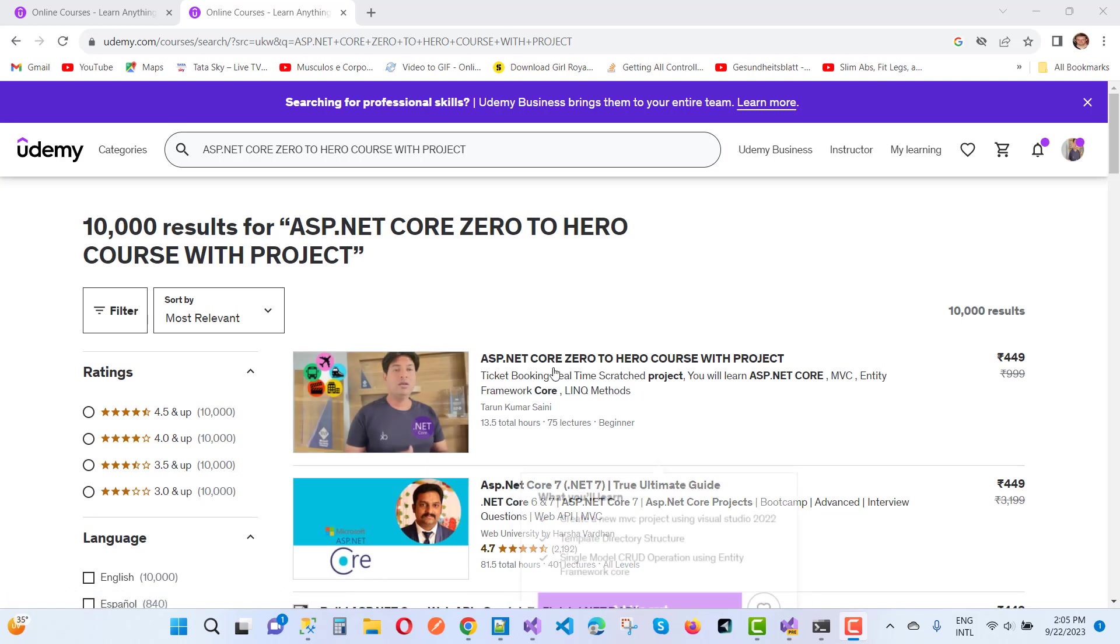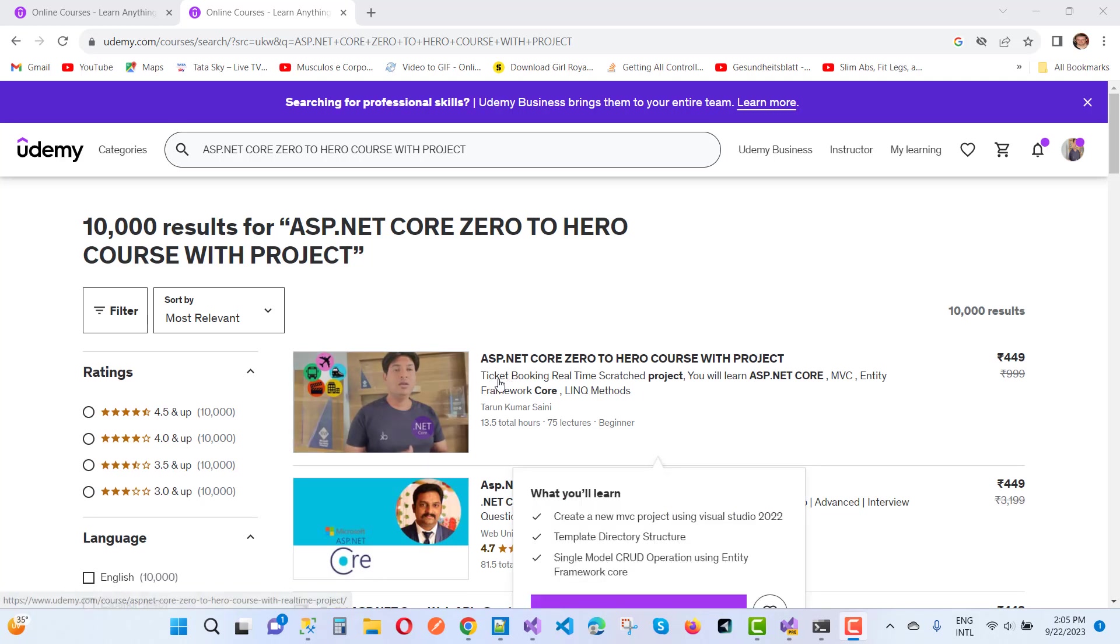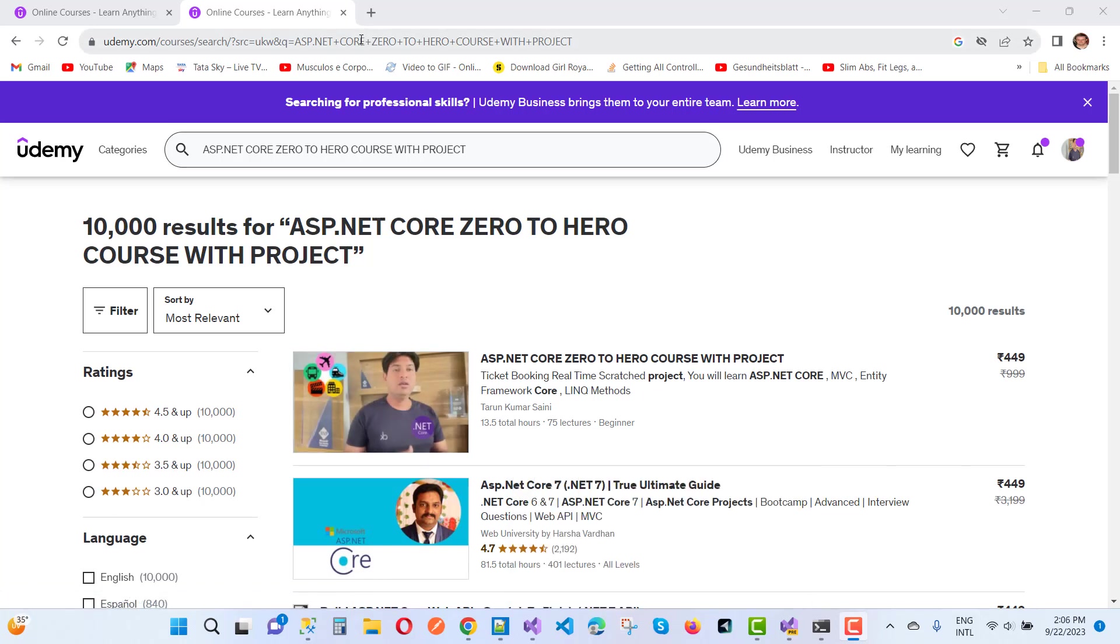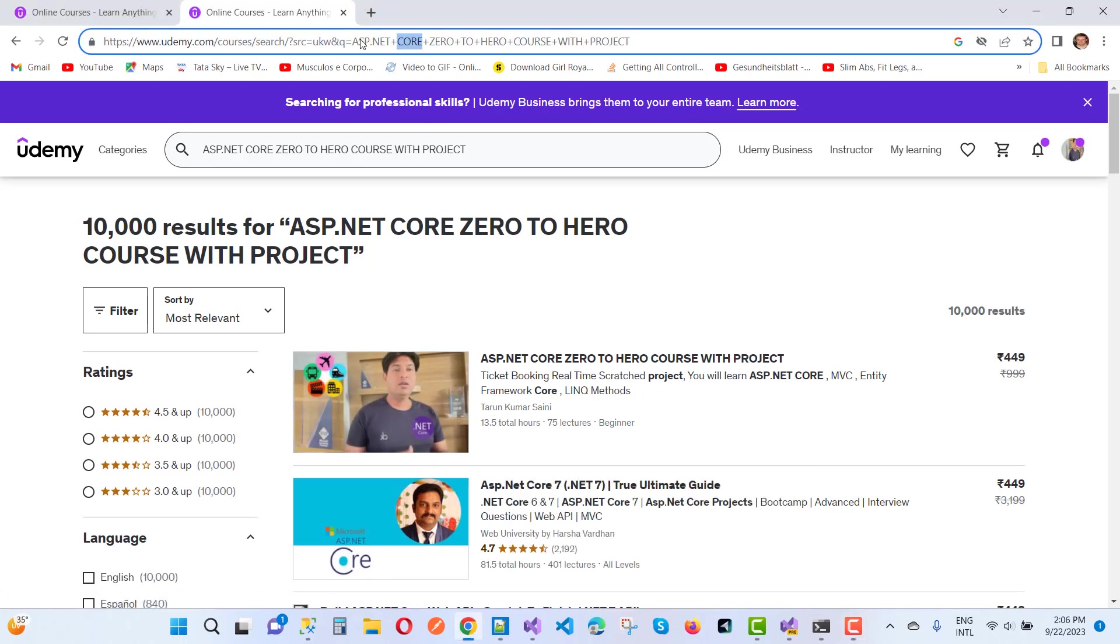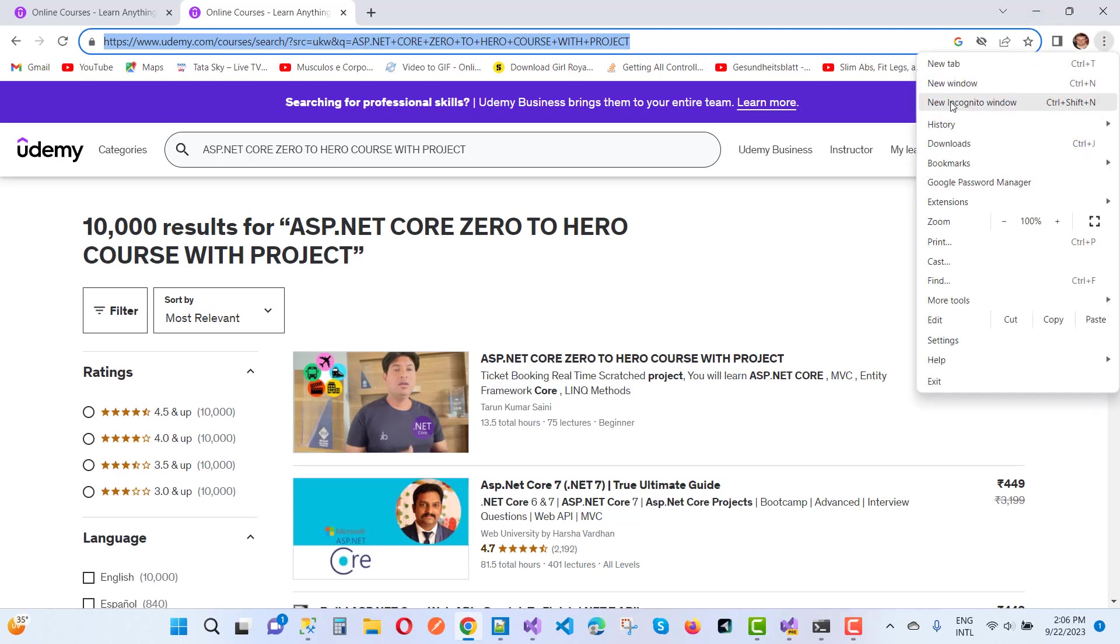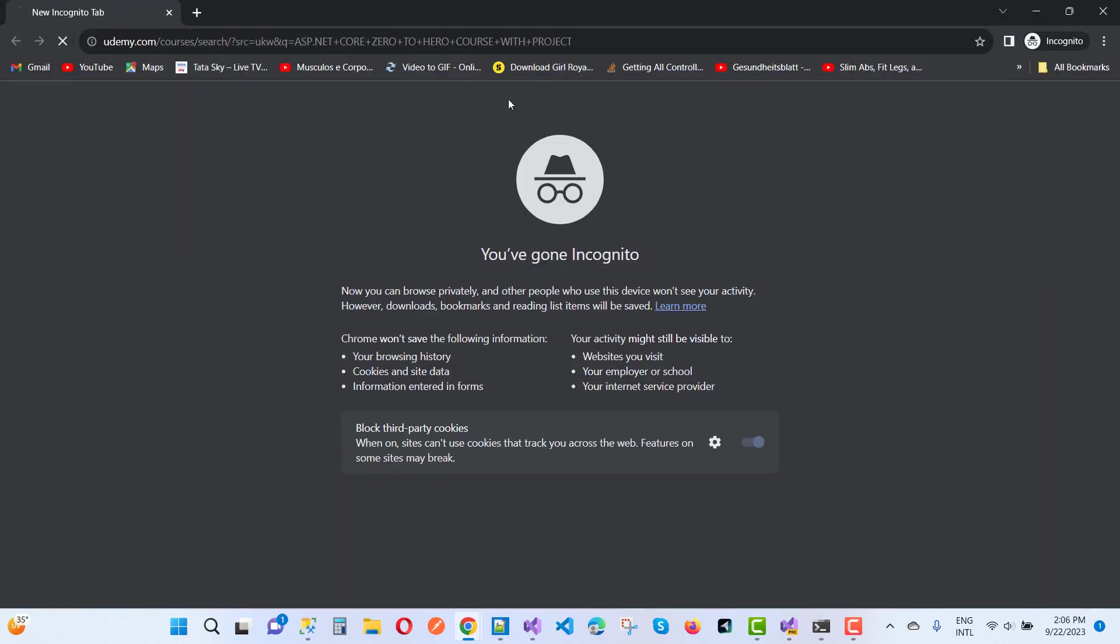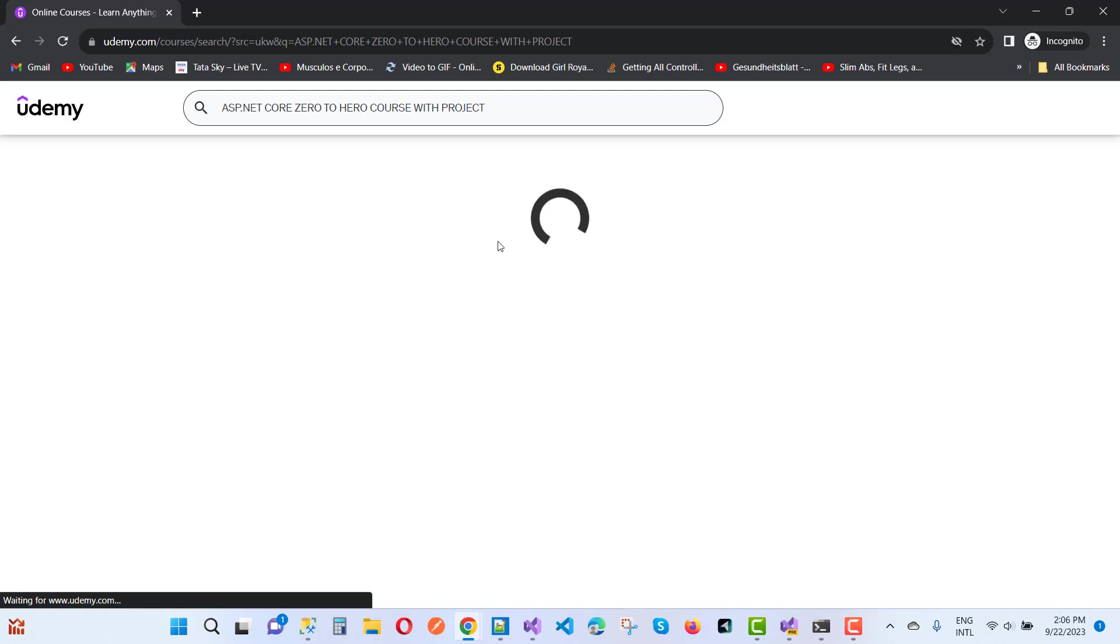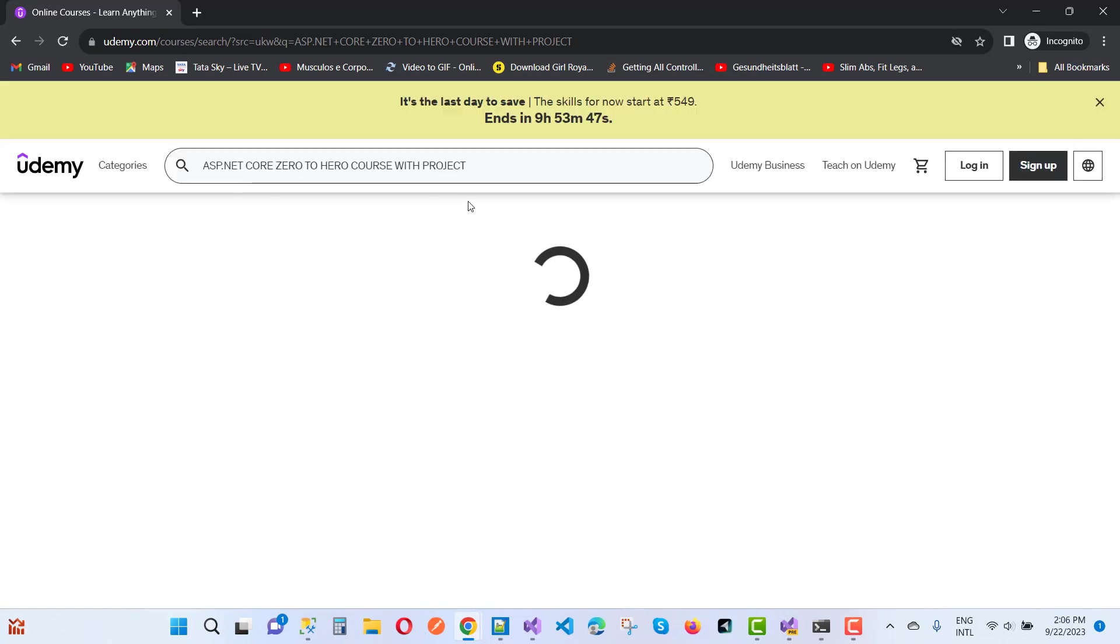In this project I'm going to give you a ticket booking real-time scratch project. You can see the lectures. I'm going to copy that URL and go in Incognito, and you'll see we have top results.